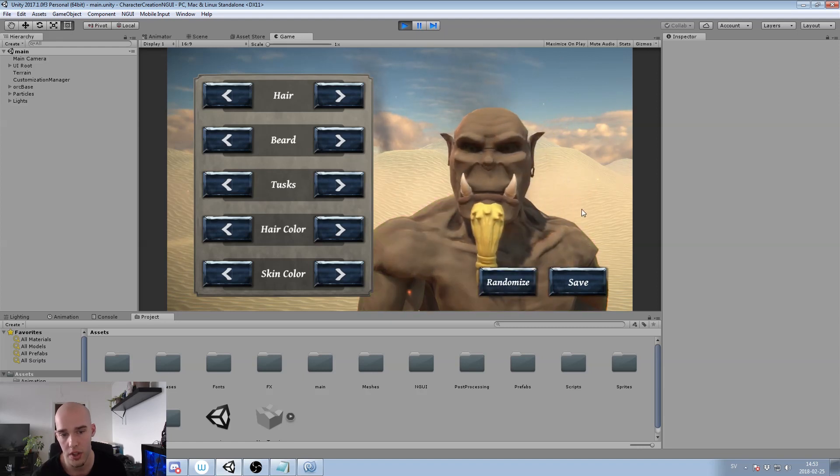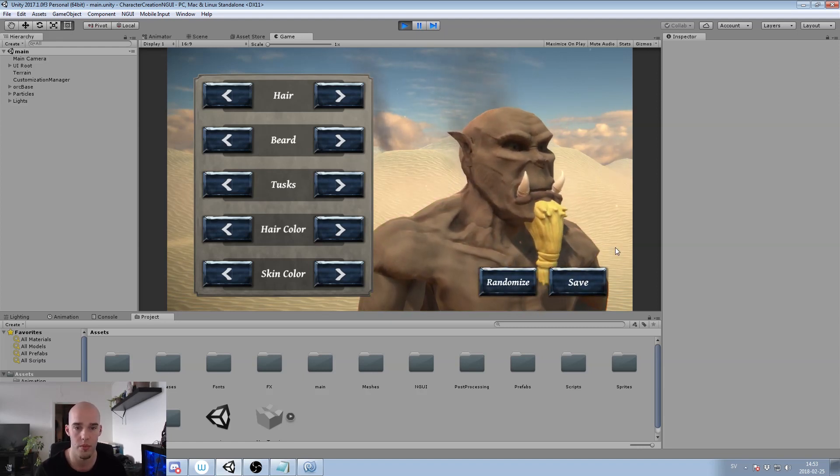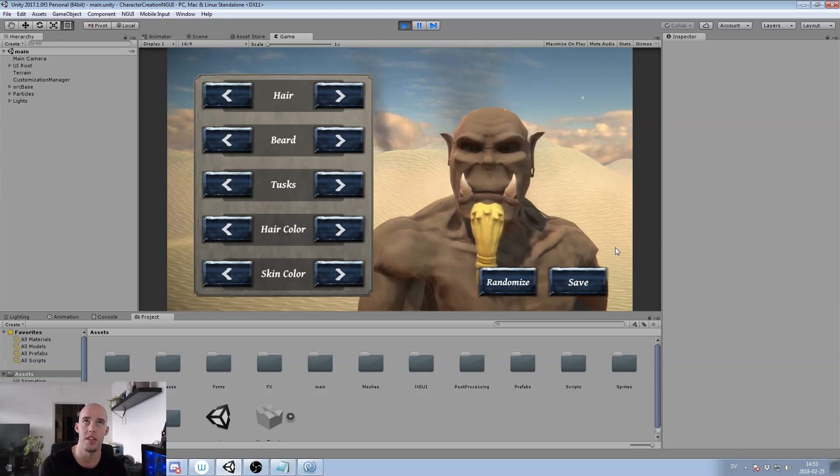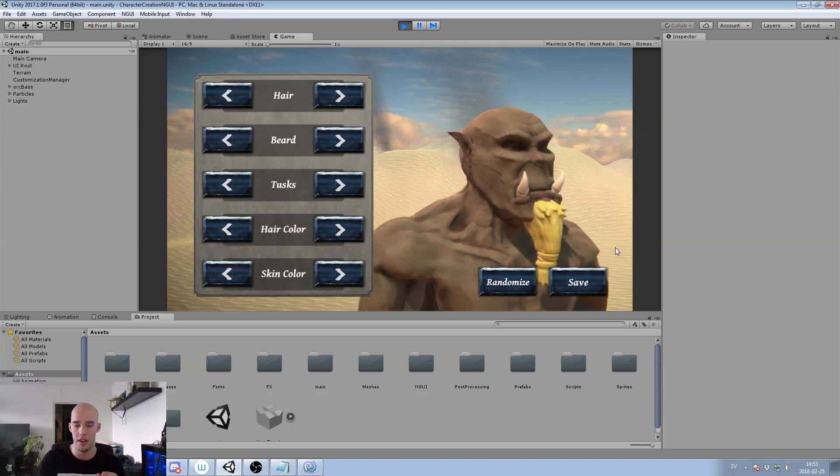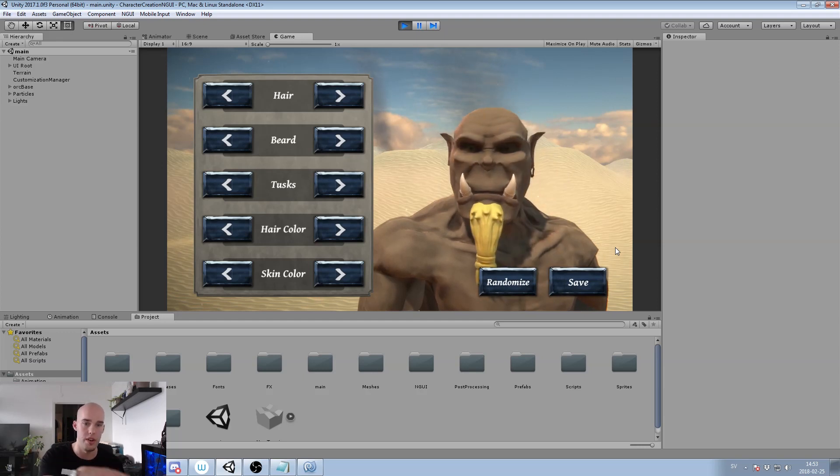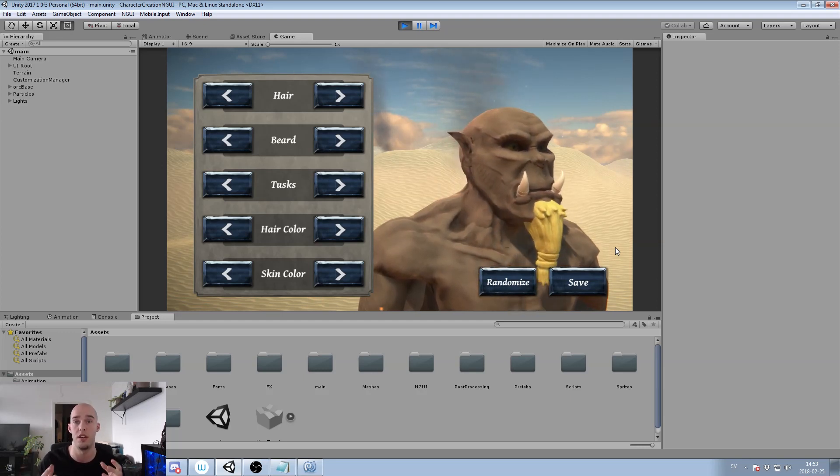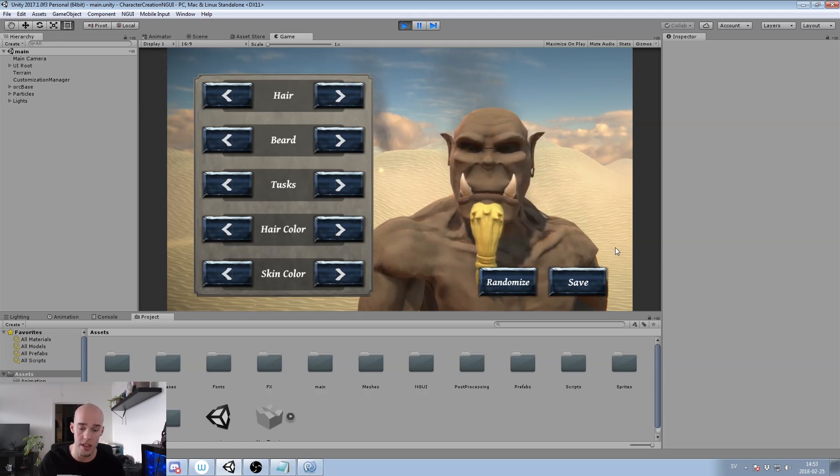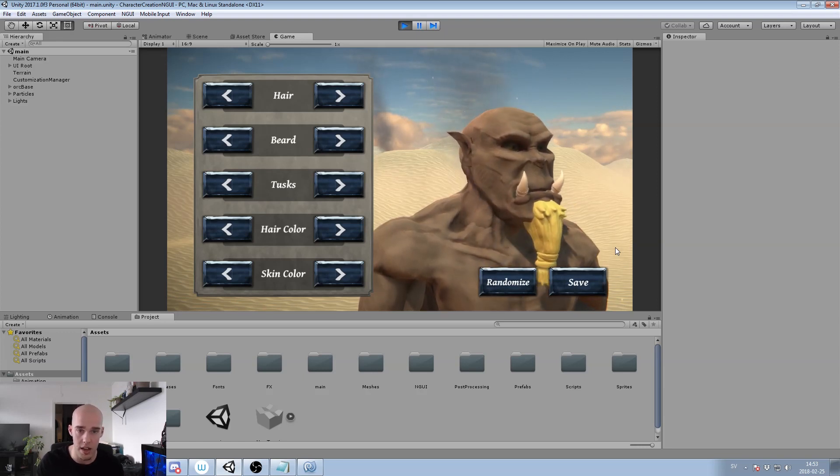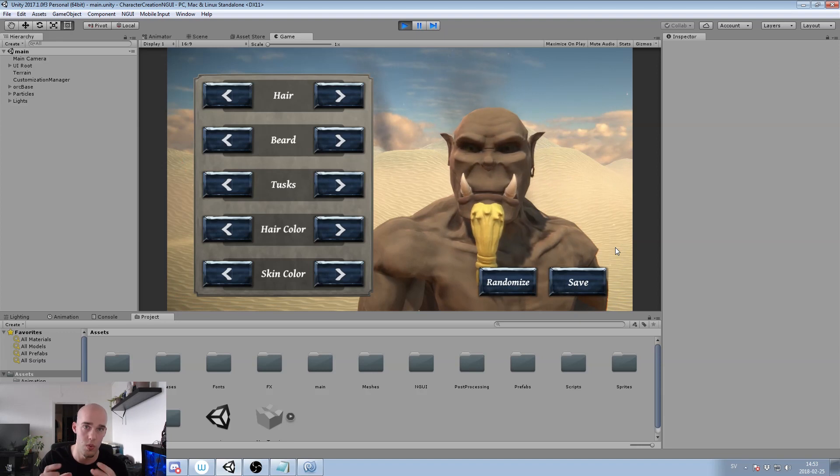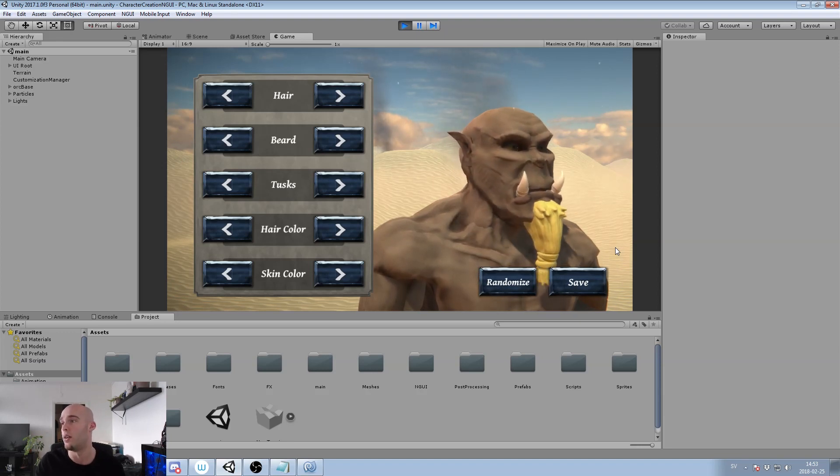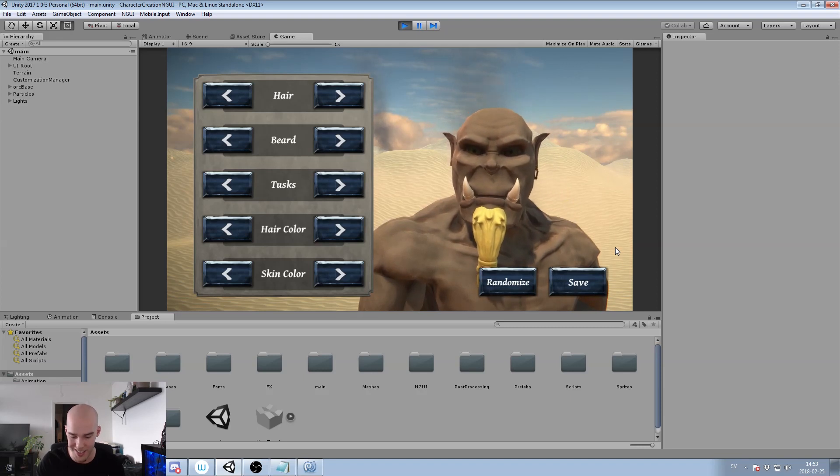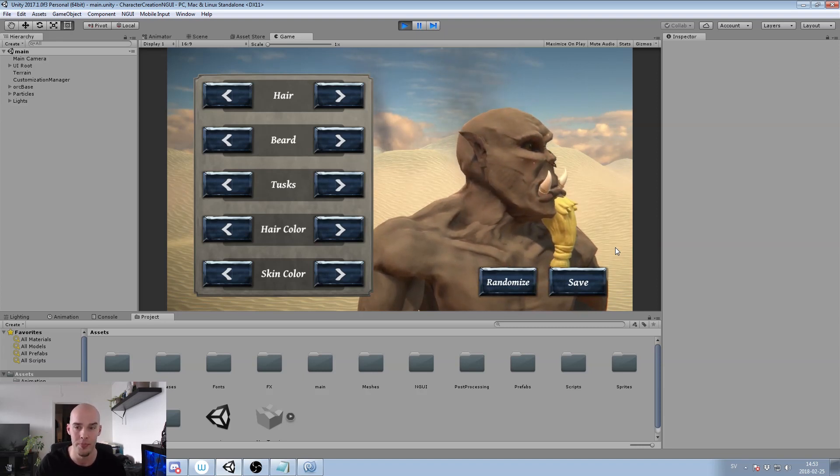We will also create a save function. We will not create a save function that will actually be specific to, oh, now it applies in the game. But we will create a dictionary which is a data collection with the data that contains the appearance data. So then you can do whatever you want with that dictionary in your game. So that's the most generic interface that I can provide you with.